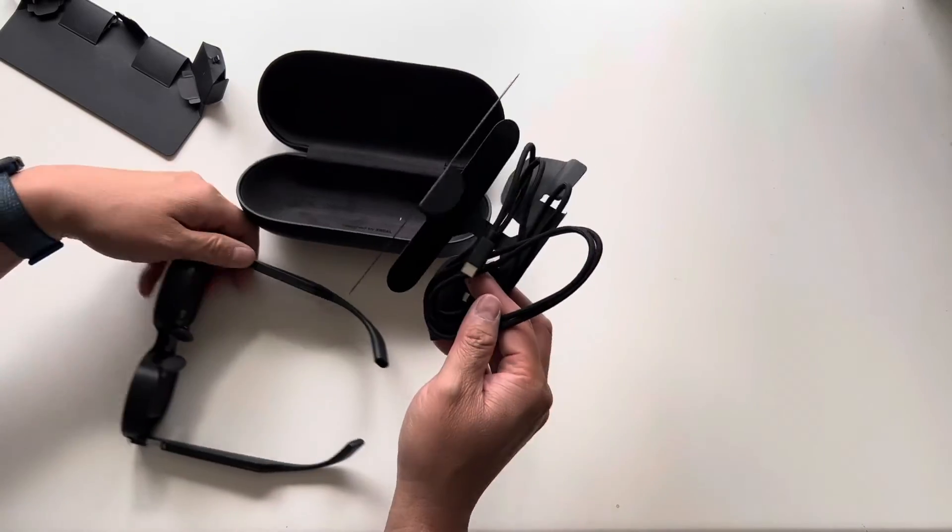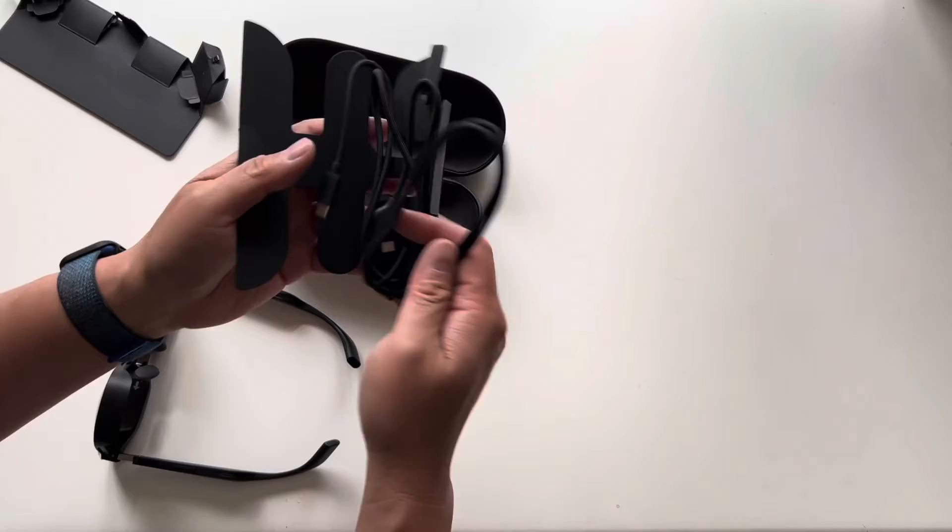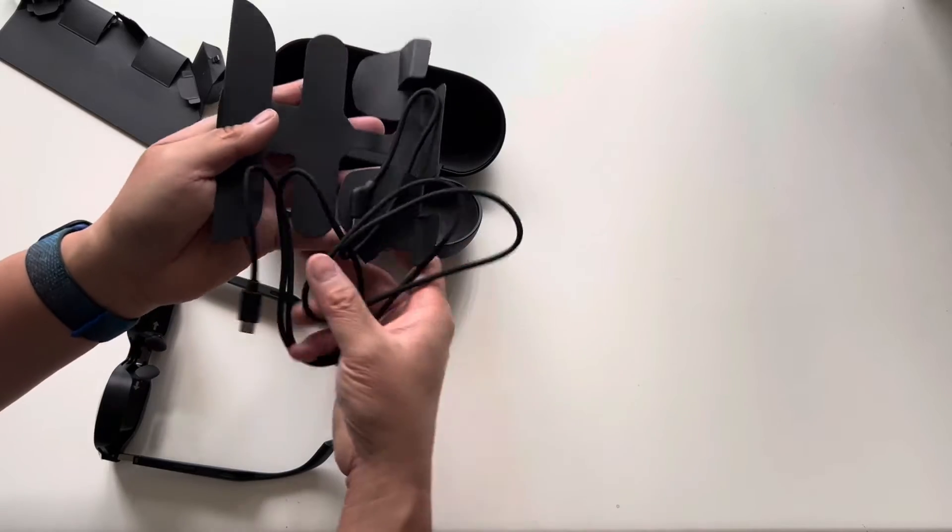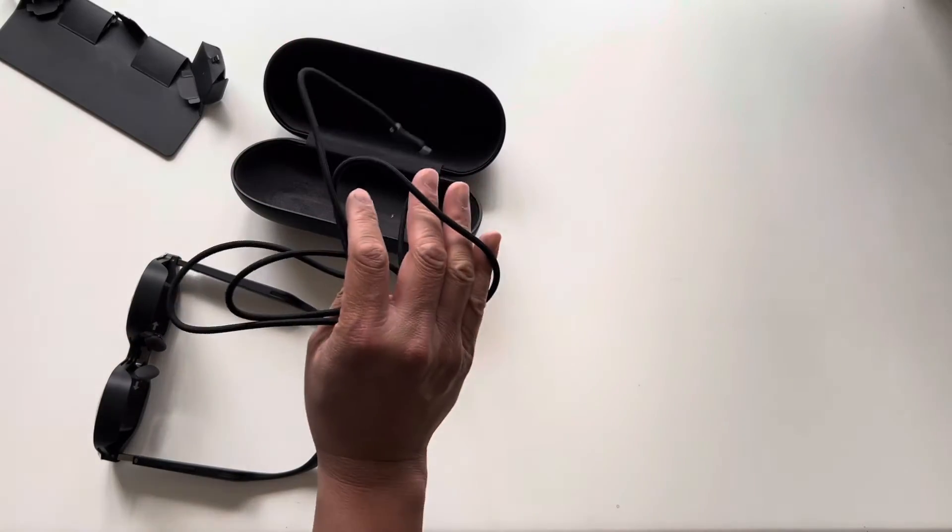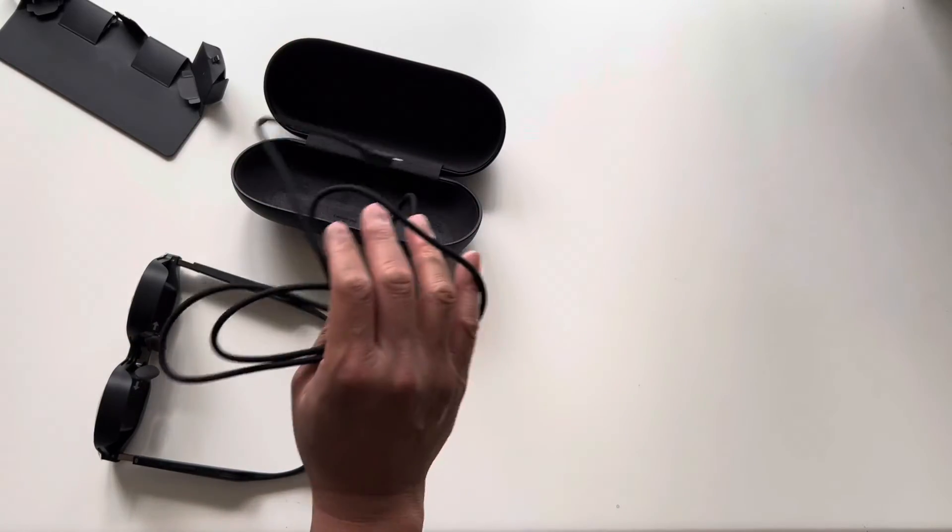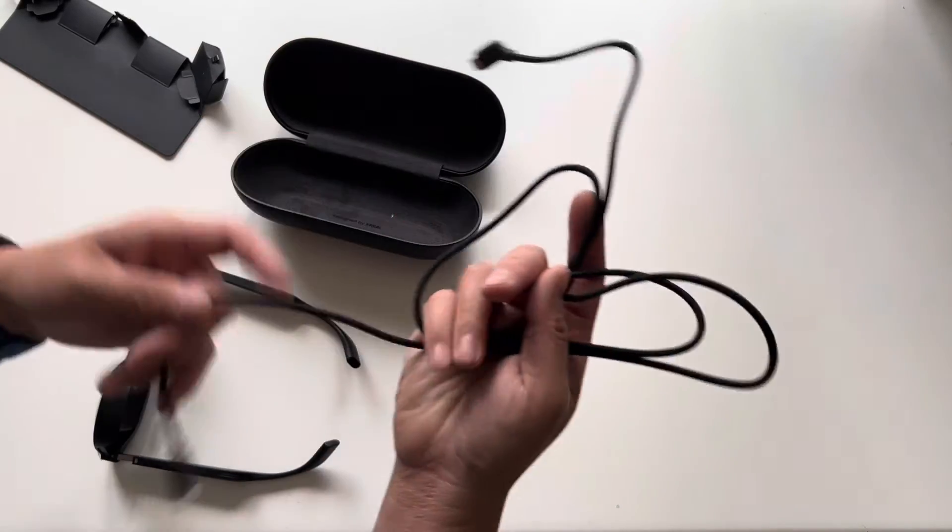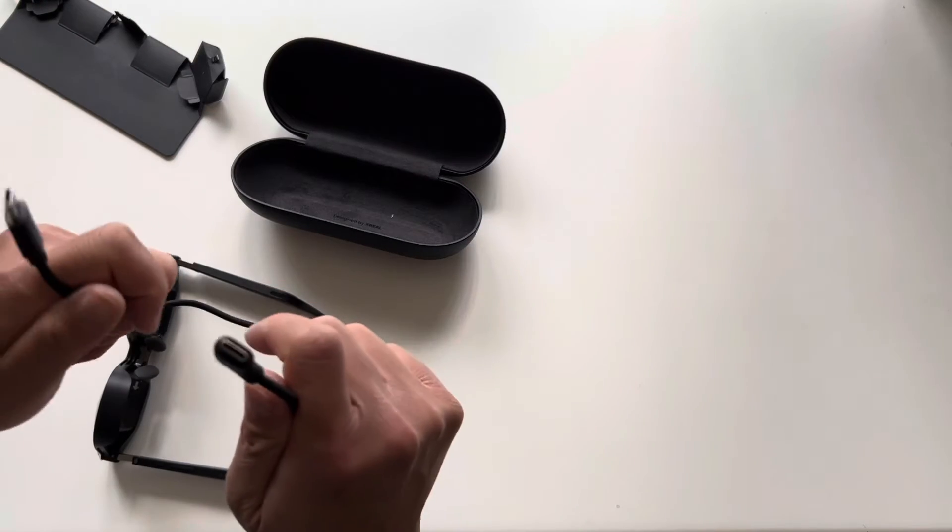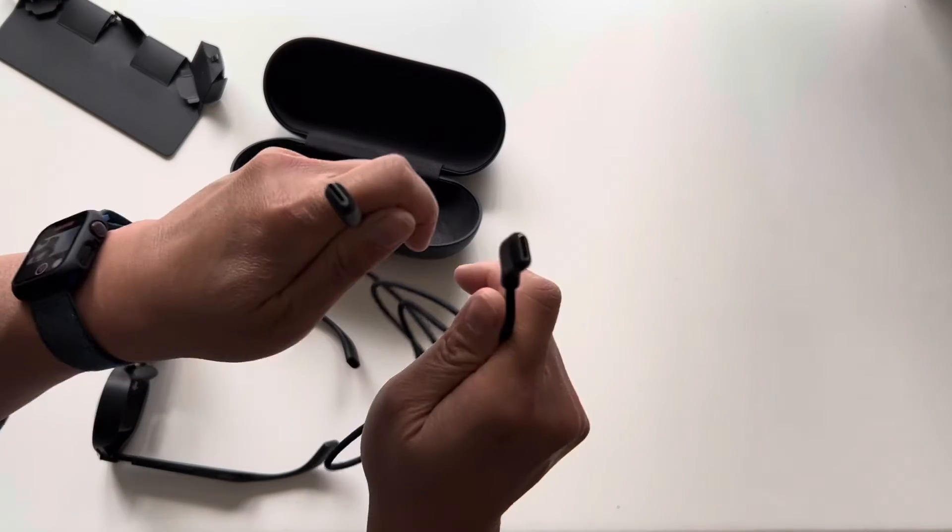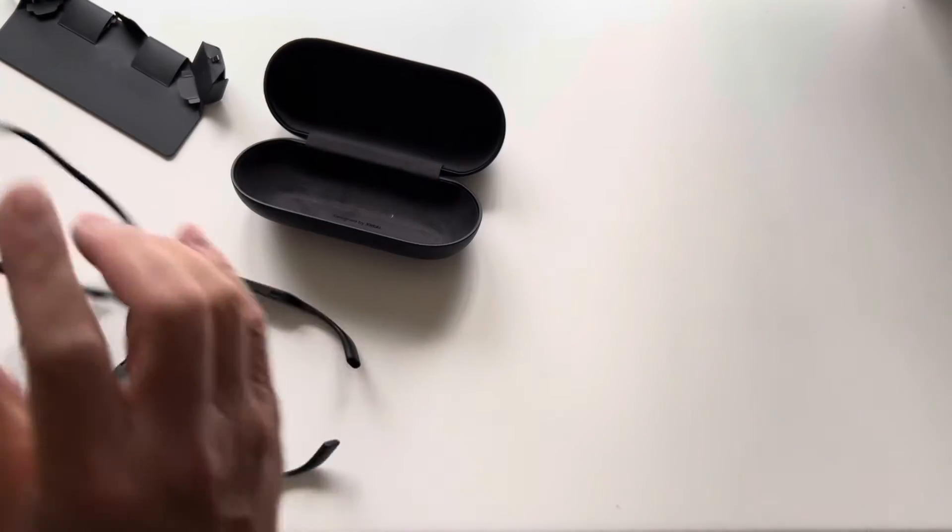Alright, here are the cords. This is a braided USB-C on both sides.